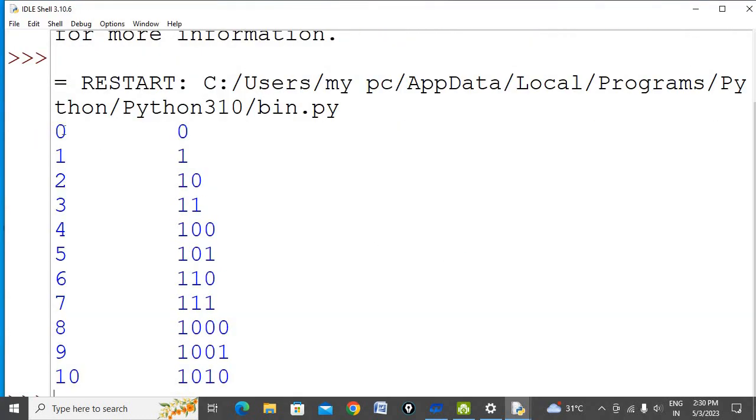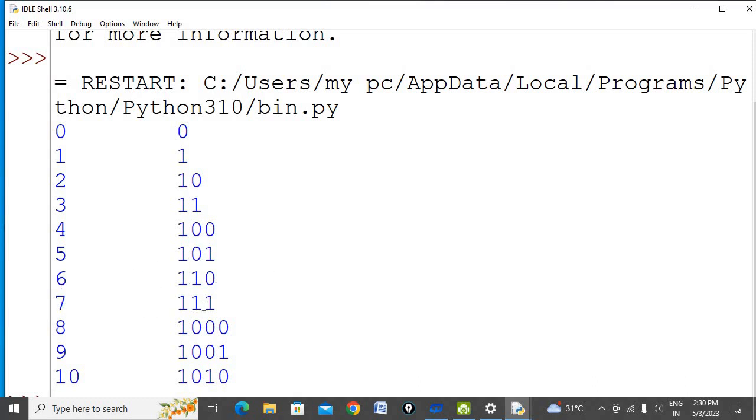See, 0 decimal is 0 binary. 1 decimal is 1 binary. 2 is 10, 3 is 11, 4 is 100, 5 is 101, 6 is 110, 7 is 111, 8 is 1000.